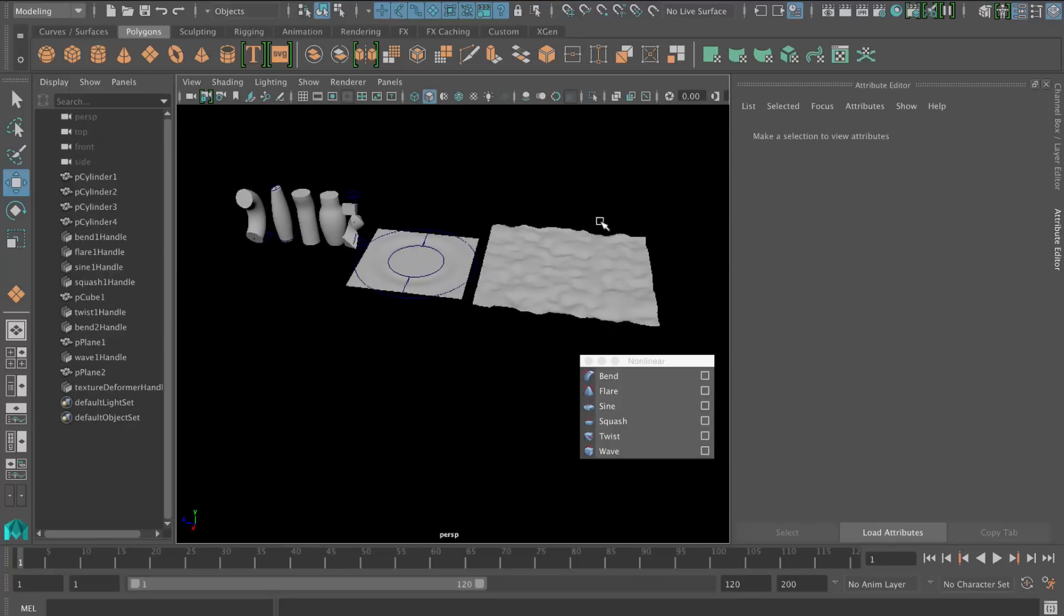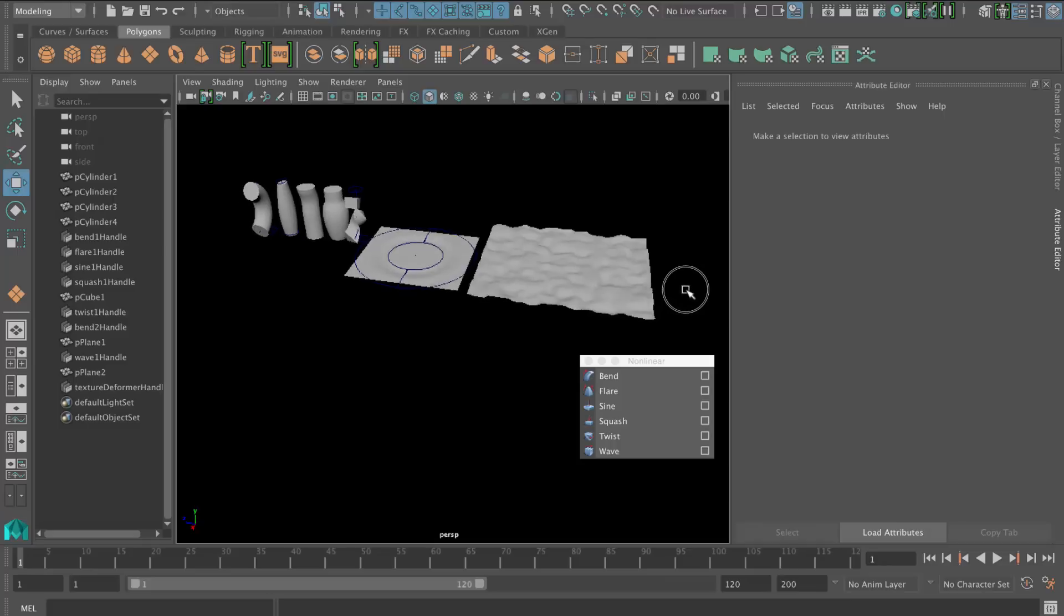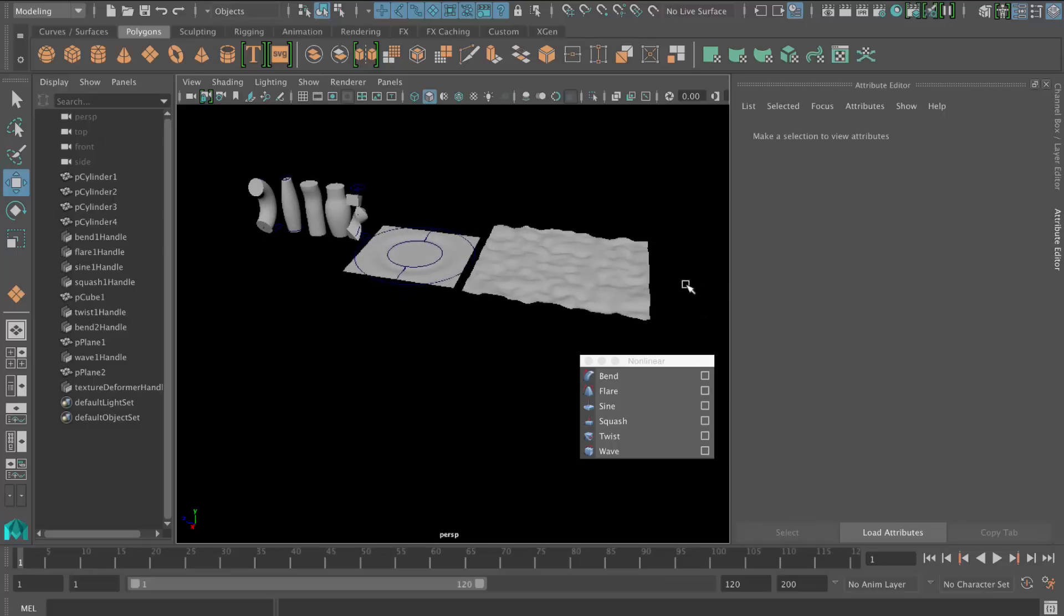So in this lesson we had a look at the non-linear deformers. And we also looked at the texture deformer. And we had a look at how to change the order of those deformers as well.